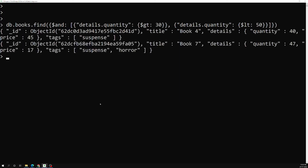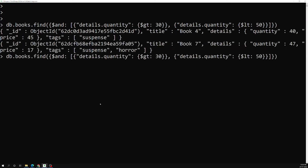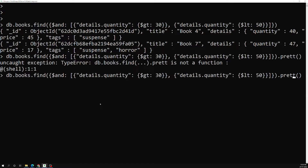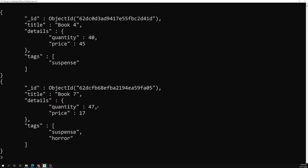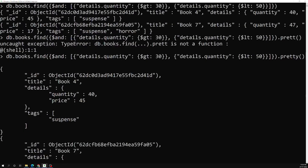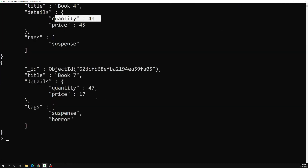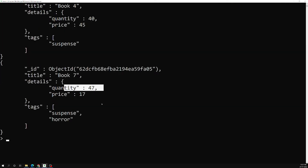Let's press enter and apply .pretty(). Now in the output you can see quantity is 40, which is between 30 and 50, and the other result also has a quantity between 30 and 50.